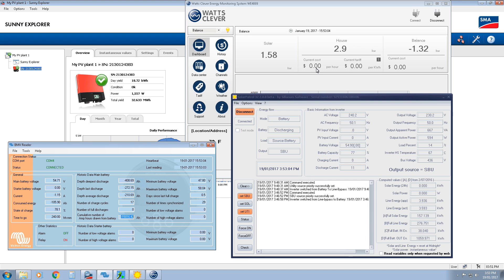There you go. A little update. Oh, drawing 1.2 kilowatts from the battery. 1.3 kilowatts from the grid. The cloud come over, so the solar dropped.